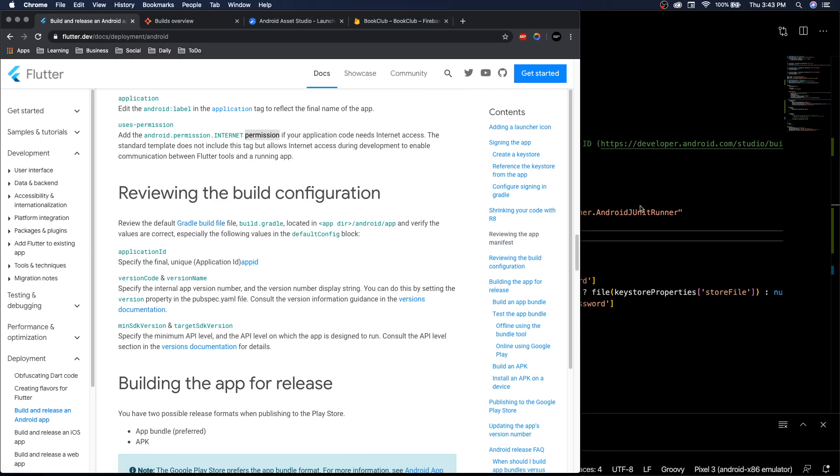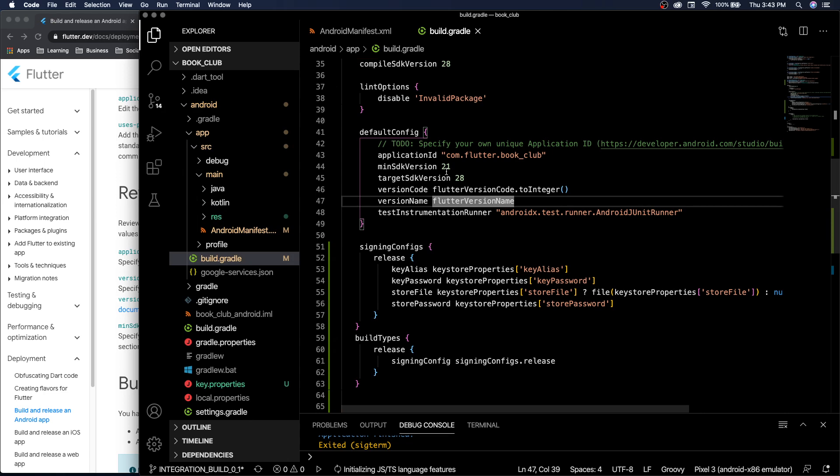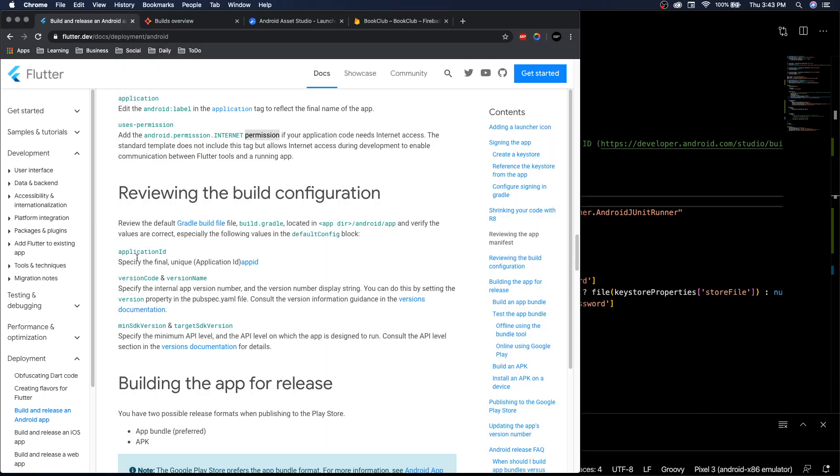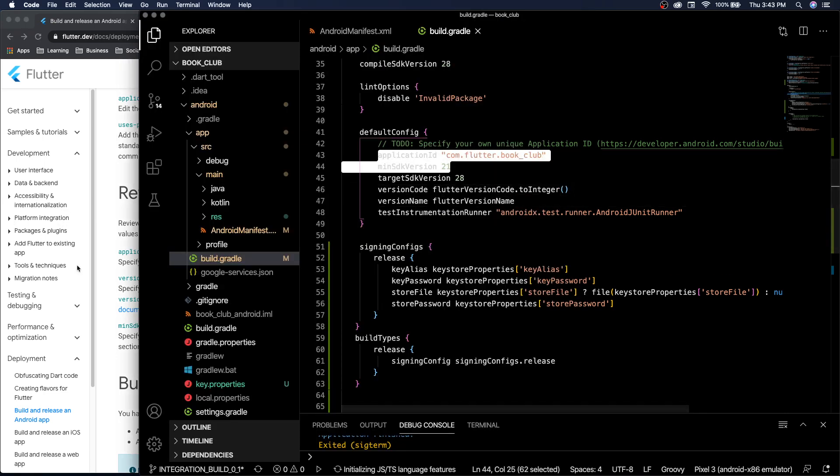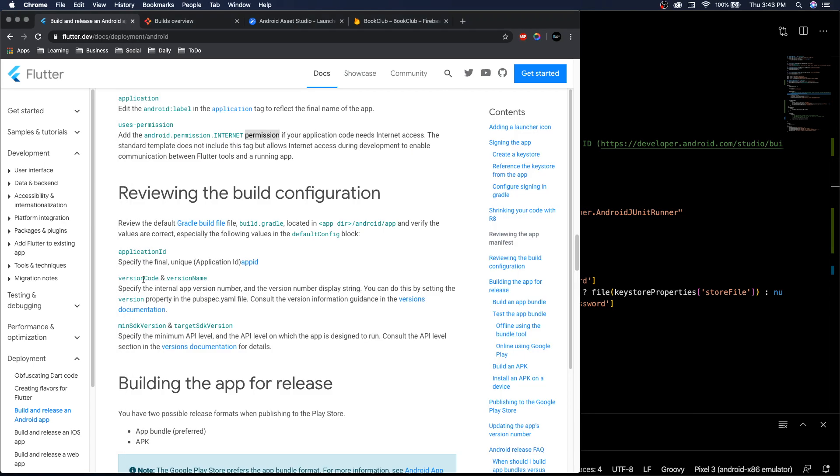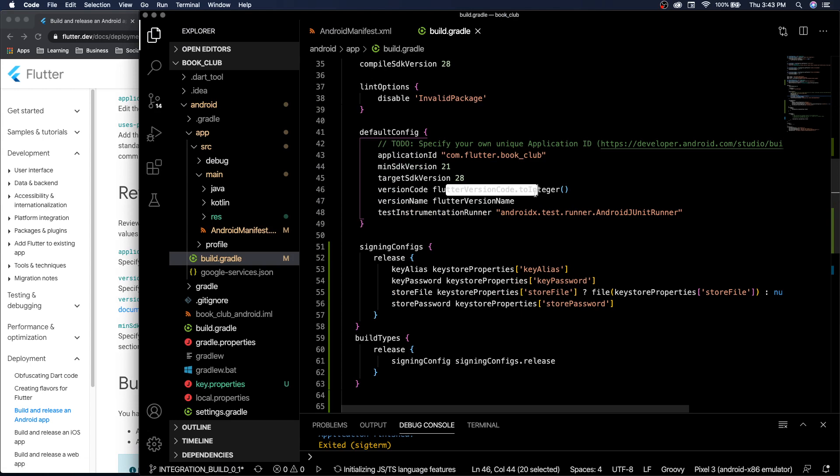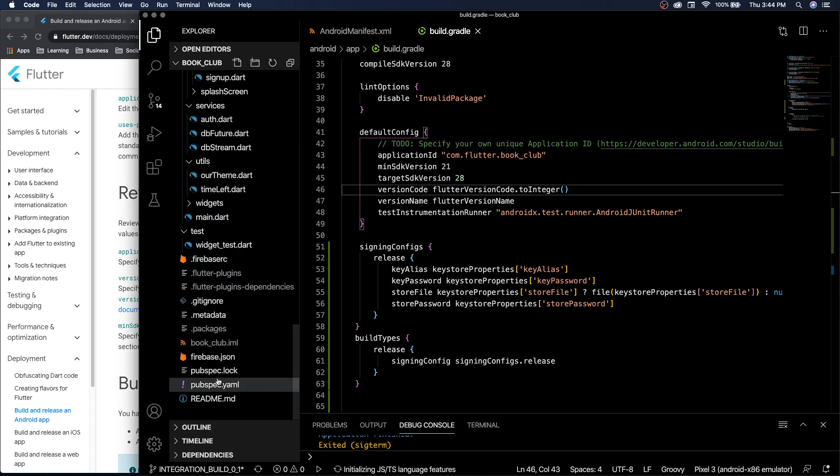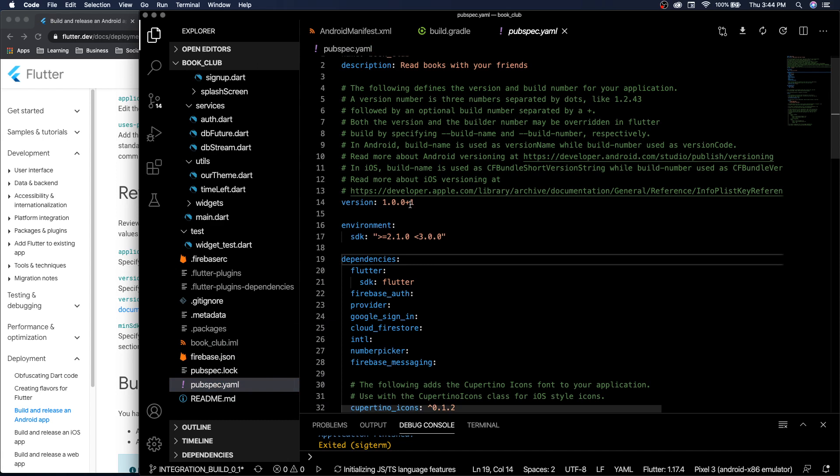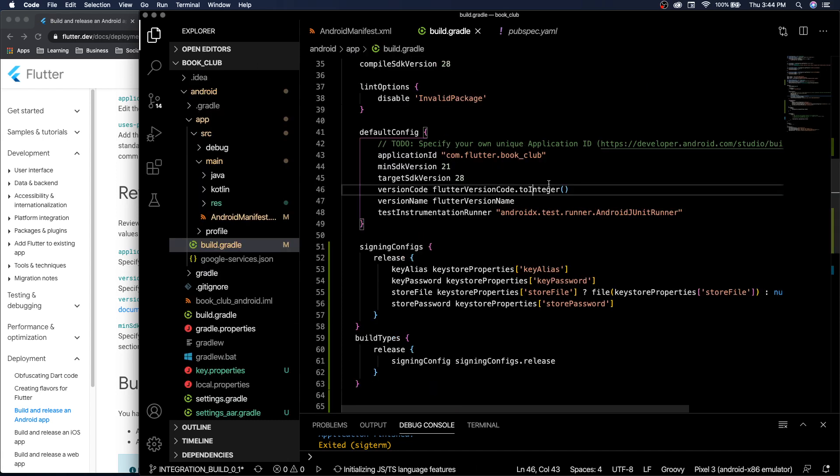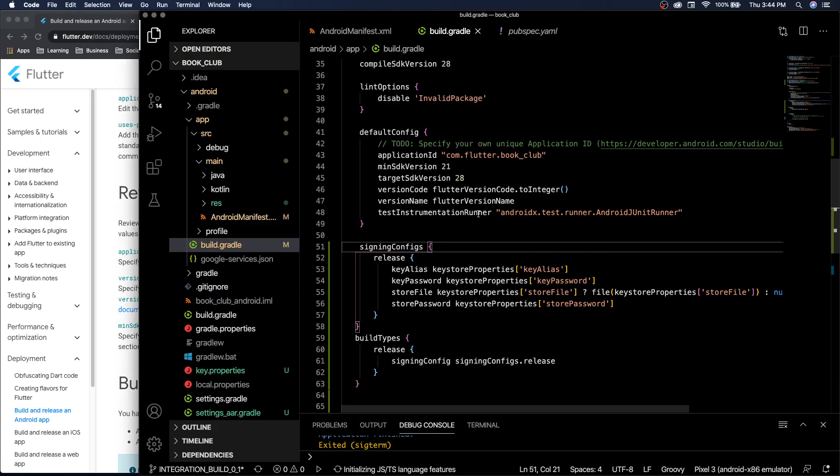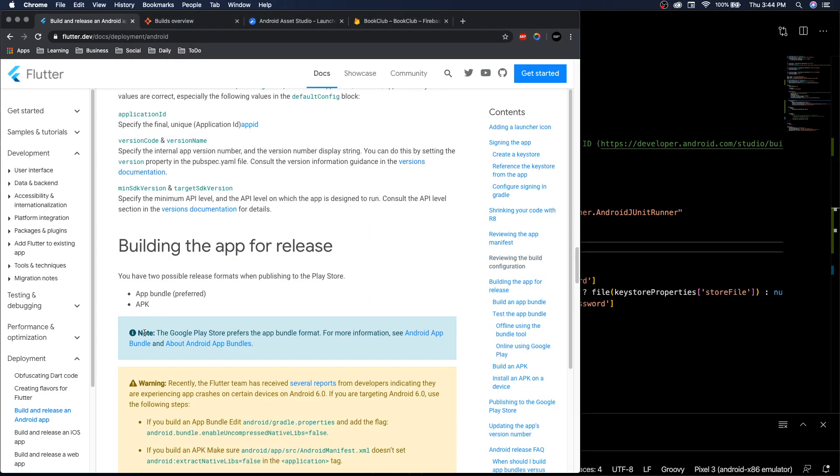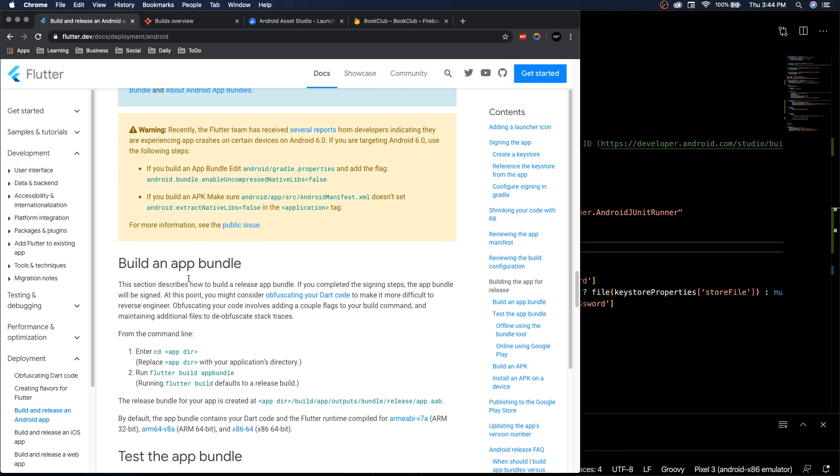Let's see what's next. We're viewing the build configuration. So the build.gradle, which is where we're at, make sure our application ID is right. It is. Version code and version name. Version code is flutter version code integer, flutter version name. I think that is in our pubspec.yaml. Yep, so it takes this from our pubspec.yaml. We don't need to do anything. Minimum SDK version, target SDK version, I think that's good.